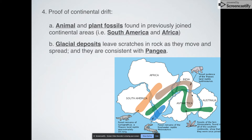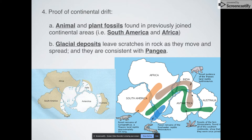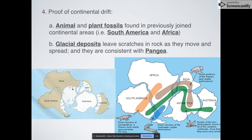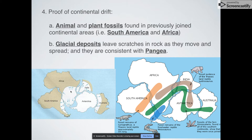Another piece of evidence: glacial deposits leave scratches in rock, and as glaciers move they etch into rock. These scratches are consistent with Pangea. In Antarctica it's obviously still covered in ice today, but South America, Africa, India, and Australia — especially the lower portions — are definitely not going to have ice in those areas. You can see there was an area in common with Antarctica that was covered with ice, and you can see this kind of movement if you look at the rock formations and rock samples from the past in those areas, caused by glacial deposits.